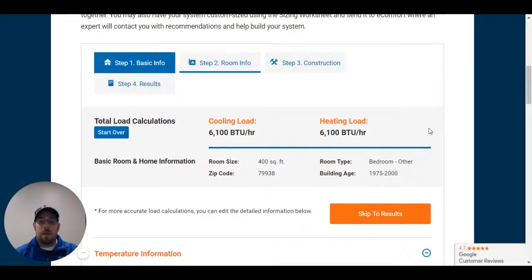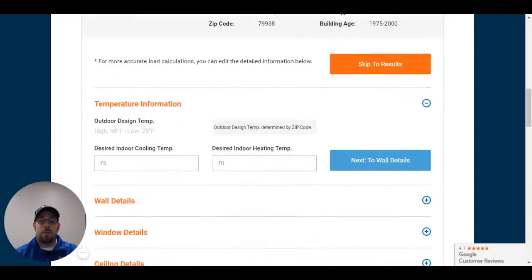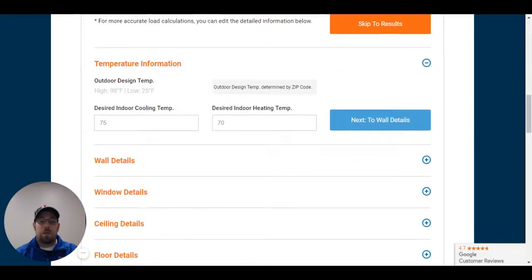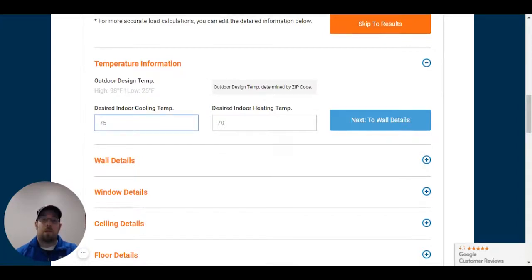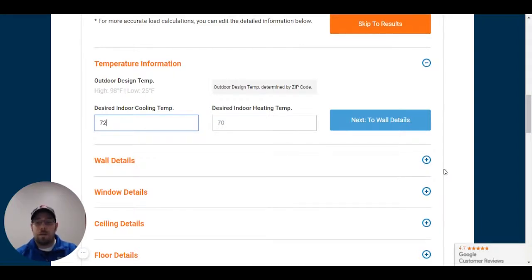All right, let's see what we have. We have a cooling average about 6100 to 6100 in heating as well. So as we go through, I'm going to change what my customer's qualifications are. These are just based on average. Nothing in particular. So their desired room temperature for cooling is 72 degrees.